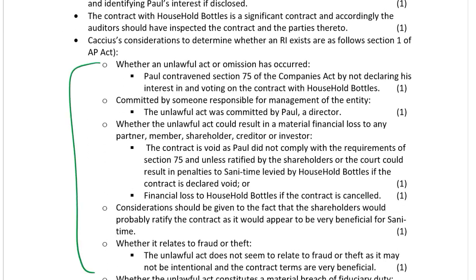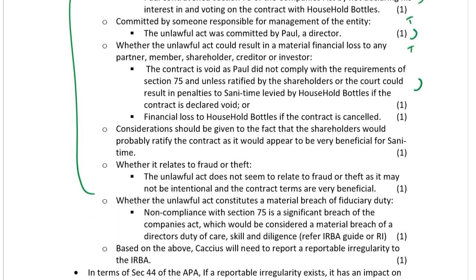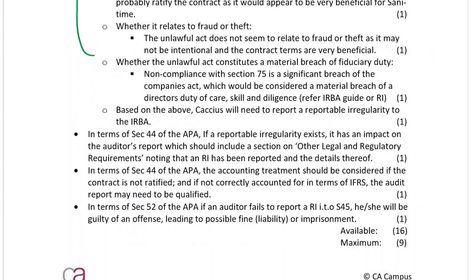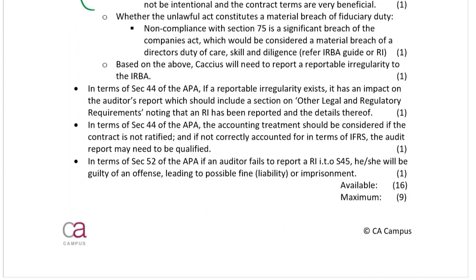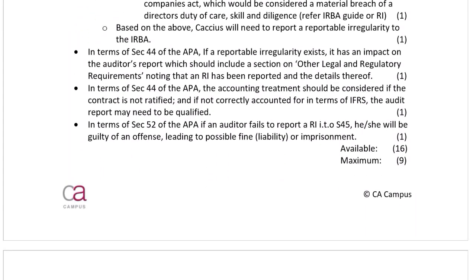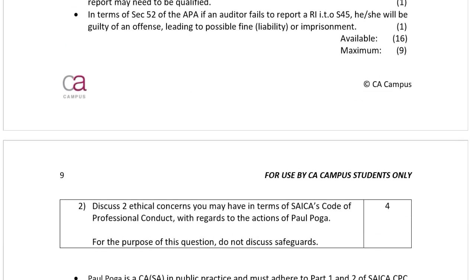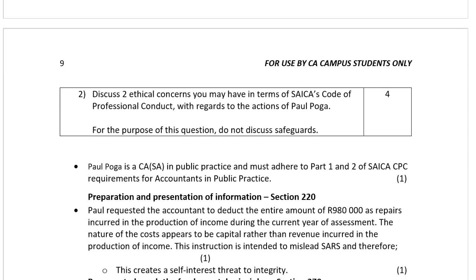An unlawful act or omission — so you've got your theory applied. The requirements then have to be included in the director's or the auditor's report, because you cannot give an unqualified opinion if there is a reportable irregularity.